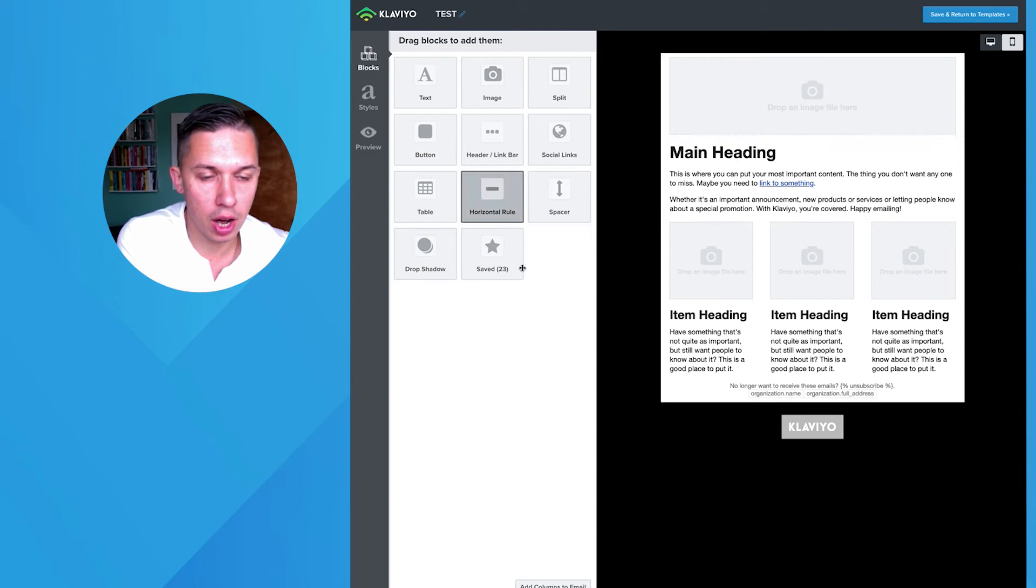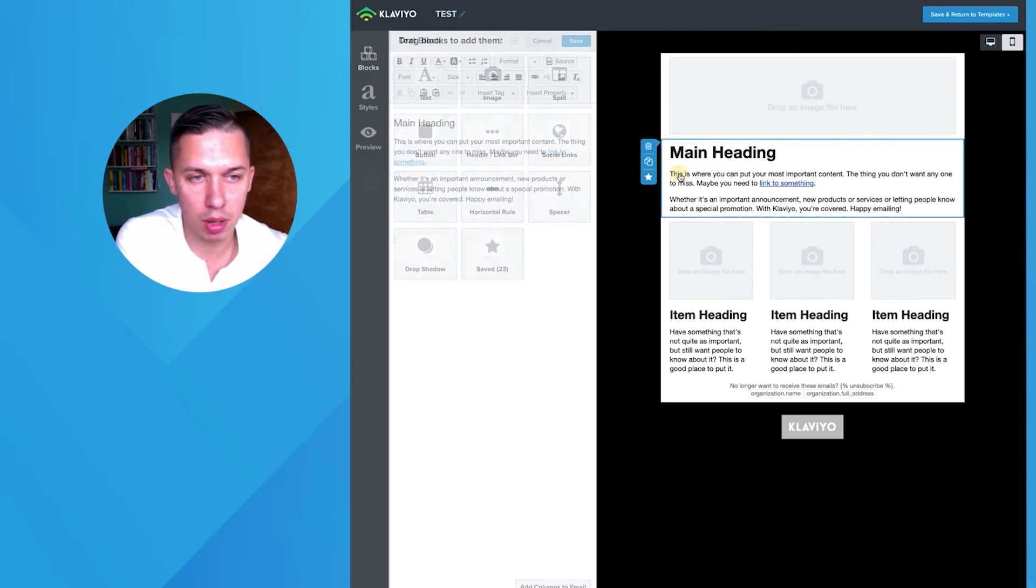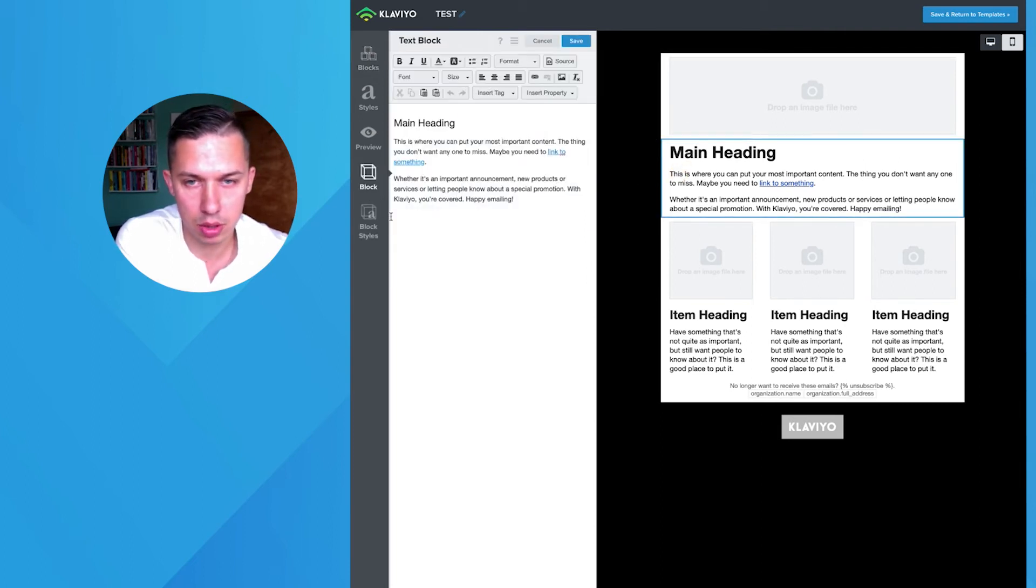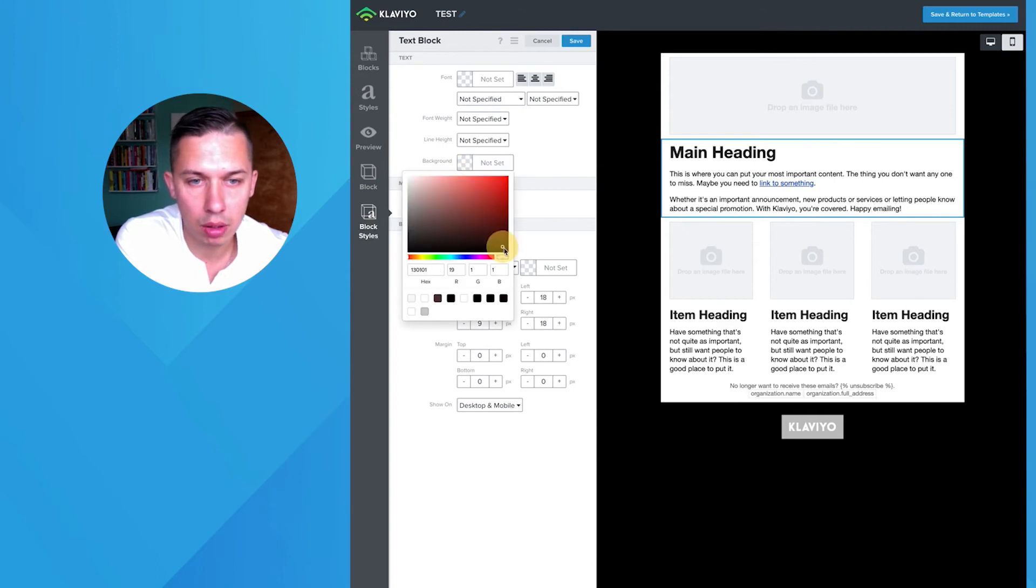But if you want to change other parts of the emails, you need to go to specific block. Let's do this one block styles and here background.